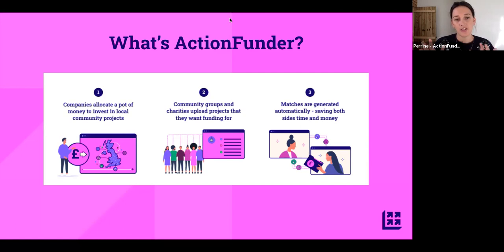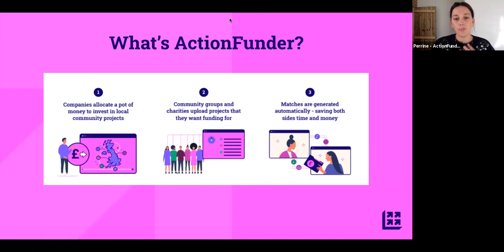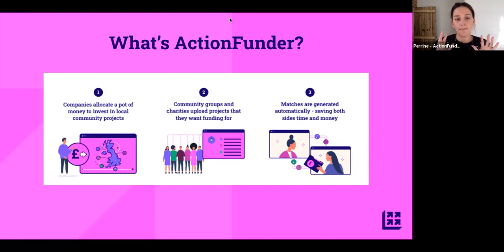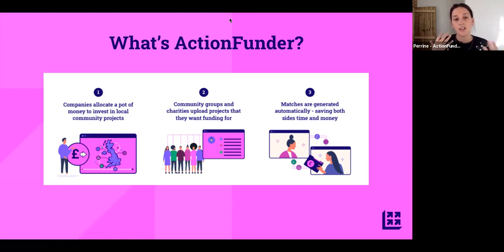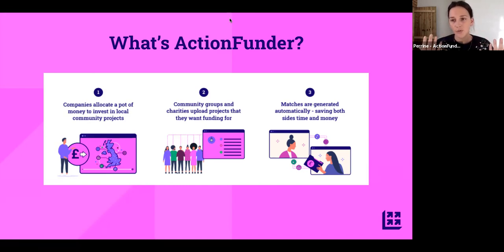Community groups and charities join ActionFunder and upload a project that they need funding for. For example, if you're a community centre, this could be the purchase of new benches for your community garden, or kitchen equipment for the food bank that you run every Tuesday. Your projects are then matched with relevant funds on the platform, so one application could be submitted to several funders, which increases your chance of winning funding, but you only have to do the work once.